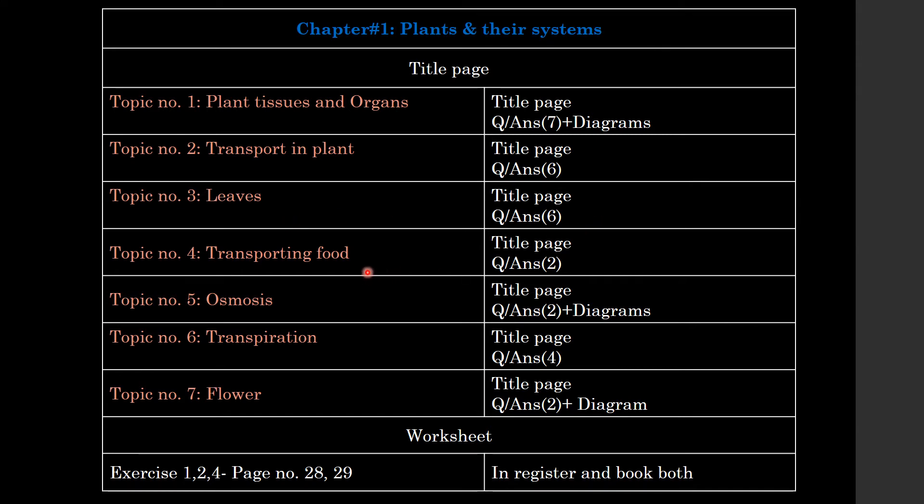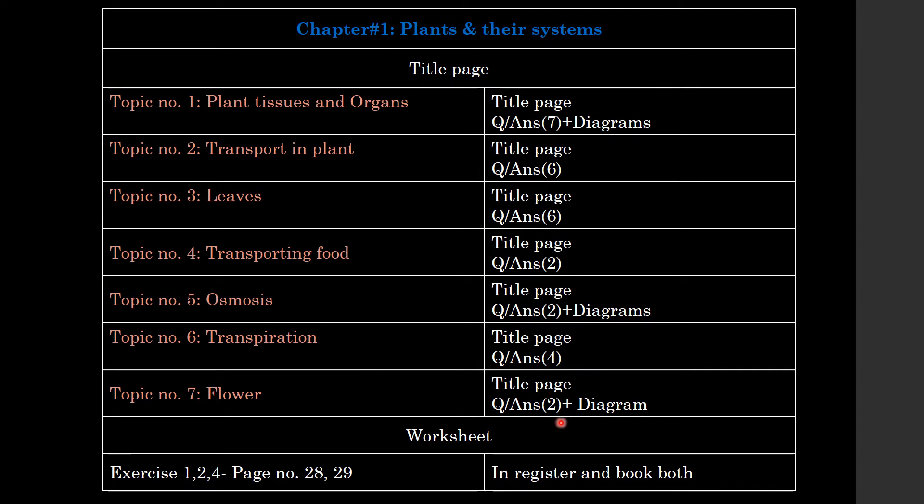Topic 4: Transporting Food, you will have two question answers. Topic 5: Osmosis, you will have two question answers and some diagrams. Topic 6: Transpiration, four question answers. Topic 7: Flower, you will have two question answers and the diagram also. After doing all this, you will have a worksheet.